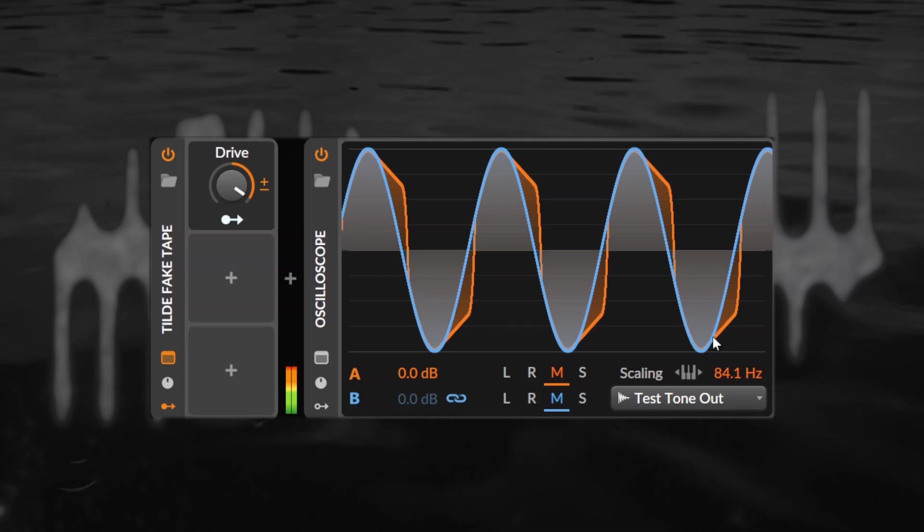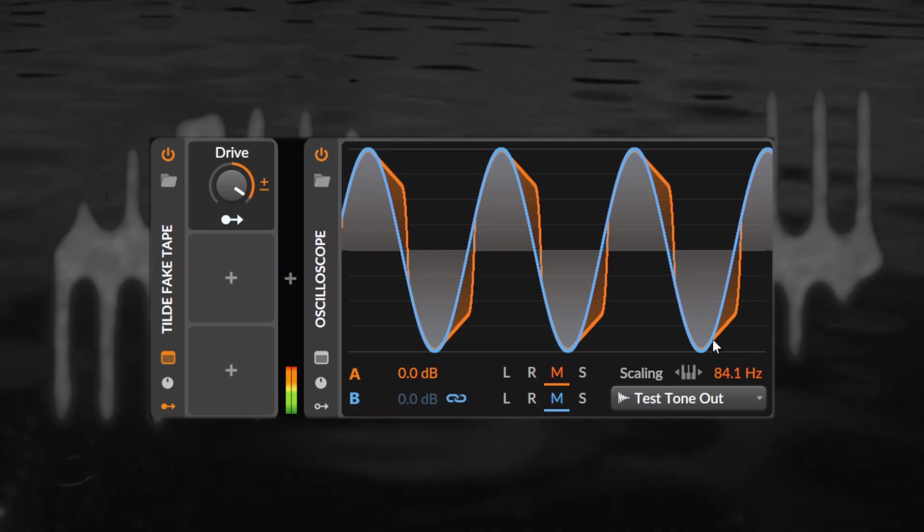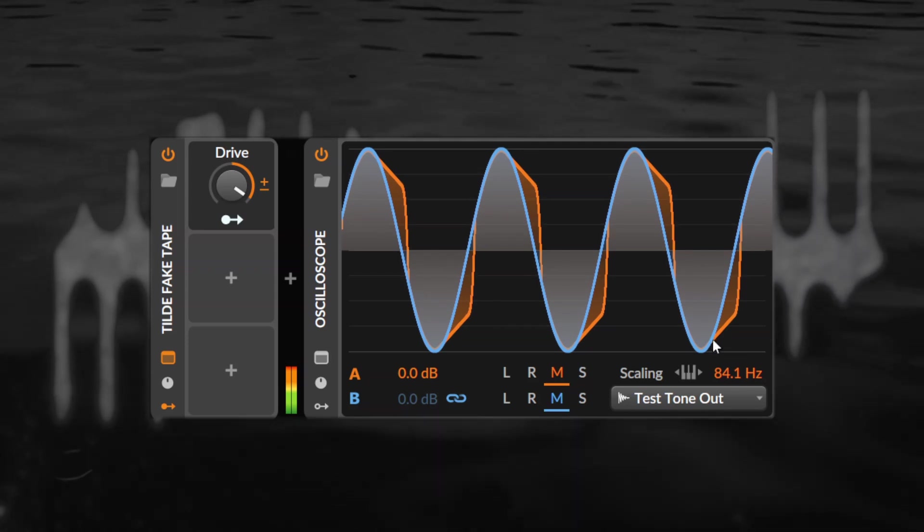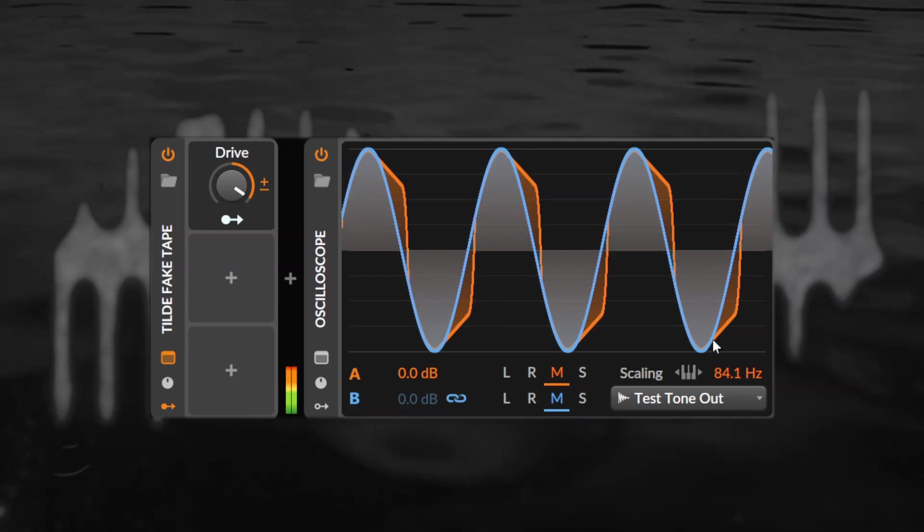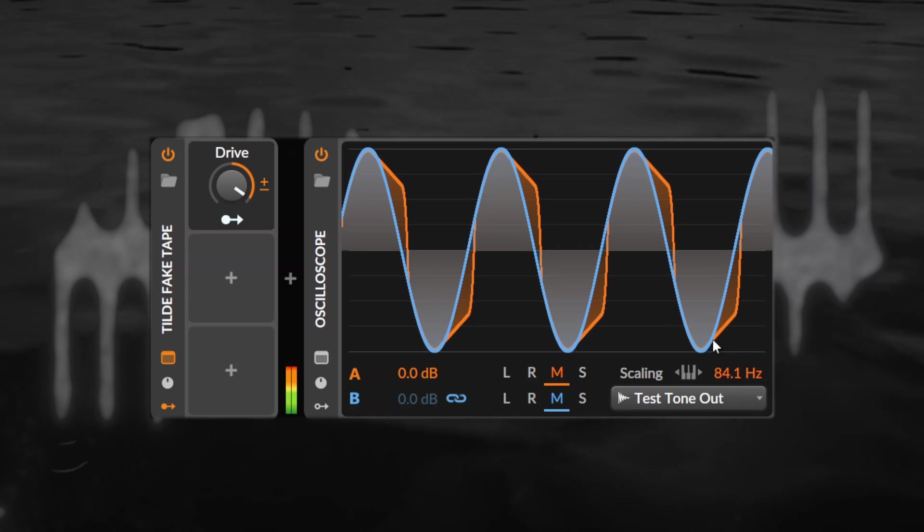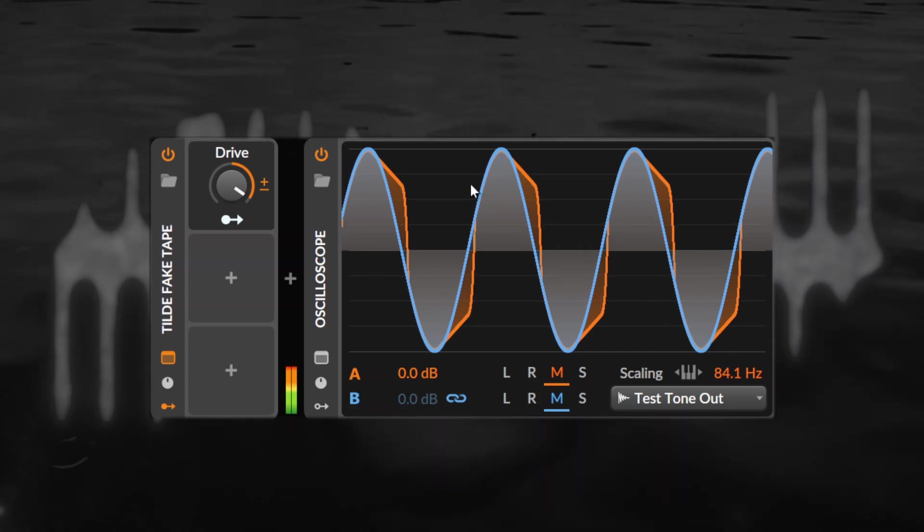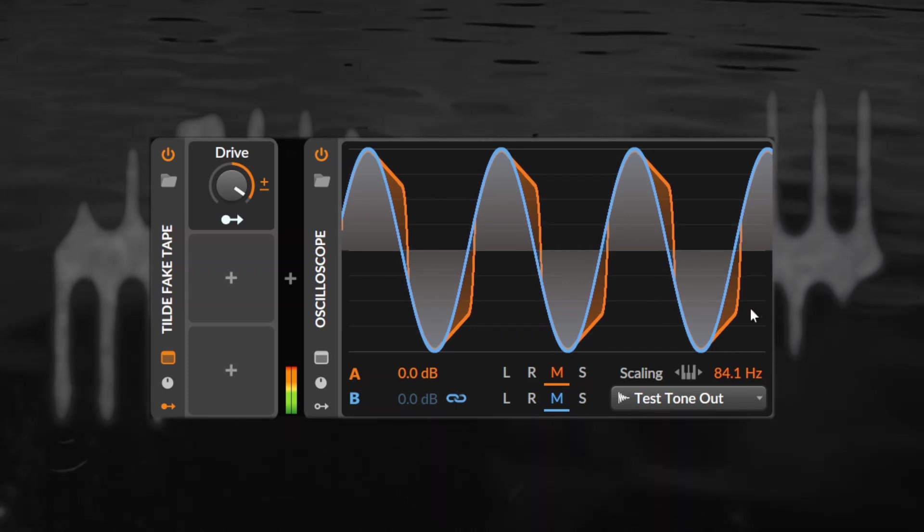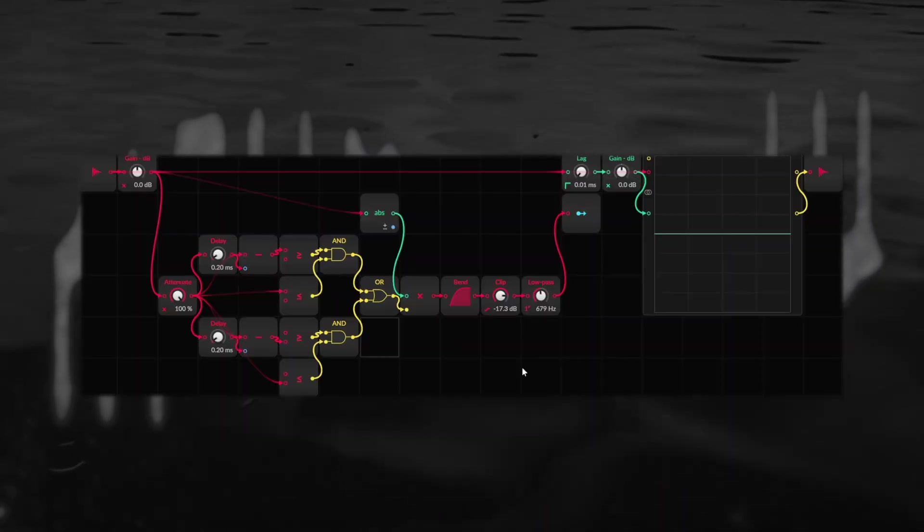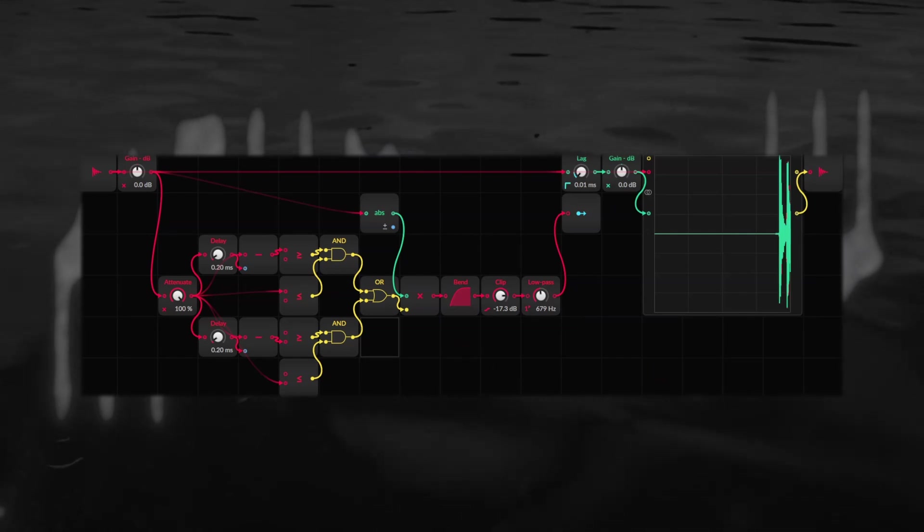It adds a nice soft saturation to the sound. Similar to hard clipping the harmonics will start only appearing at a certain drive but the overall sound is quite different. This is what it sounds like on a drum break, pretty neat I think.